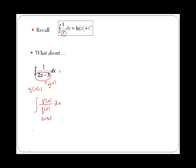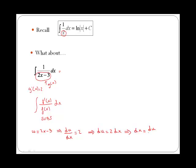So in this case, we will call u equal to 2x minus 3. Therefore, du/dx is equal to 2. And then if we want to leave dx by itself, we just have to cross-multiply. So we have du is equal to 2 dx. Then dividing both sides by 2, we get that dx is equal to du over 2. So we have our u and we have dx in terms of du.